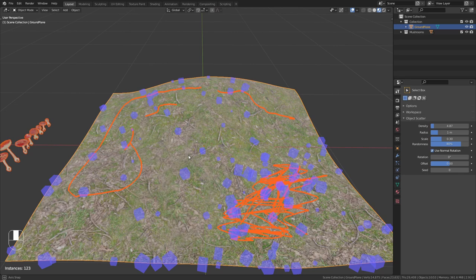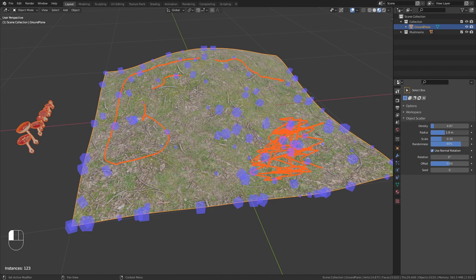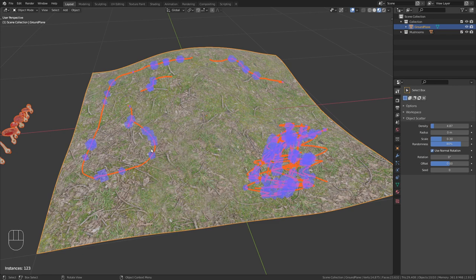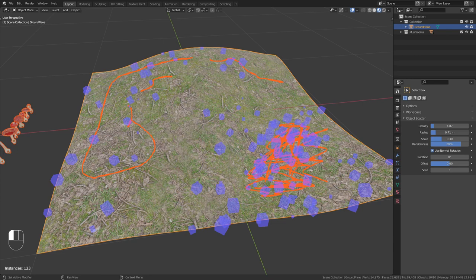We can also adjust the radius. Basically this defines how far away from the lines that we created those instances should be. If I bring this radius to zero, all the mushrooms will be spawned directly on the lines that we drew. But in this case I'll bring this up a bit. Let's say around 0.8 meters.